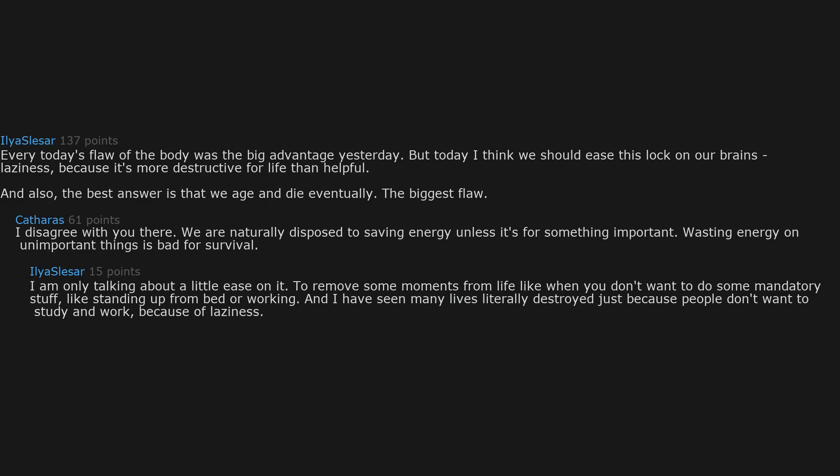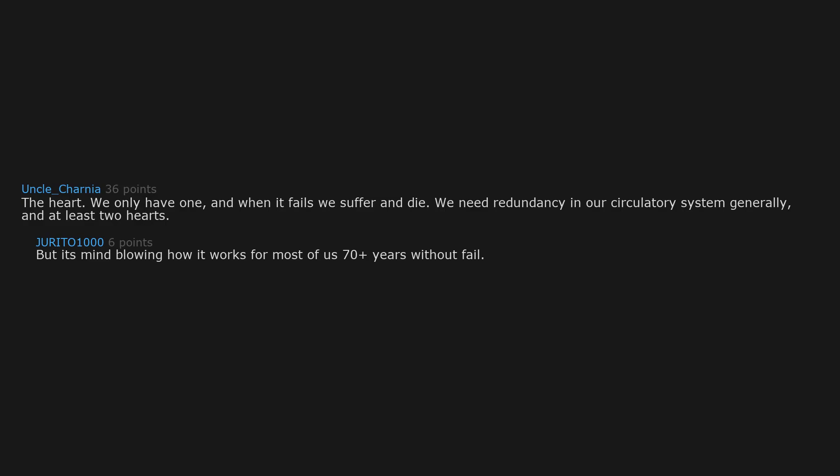The heart. We only have one, and when it fails we suffer and die. We need redundancy in our circulatory system generally, and at least two hearts. But it's mind blowing how it works for most of us 70 plus years without fail. Just small fail during night would cause death and it doesn't happen.